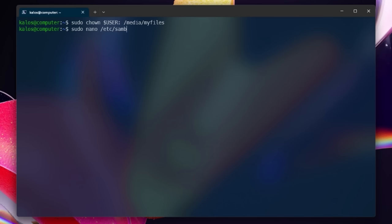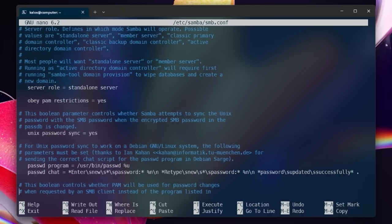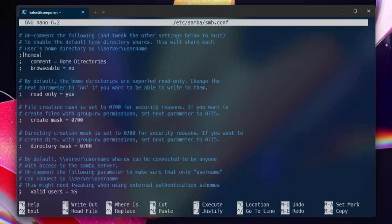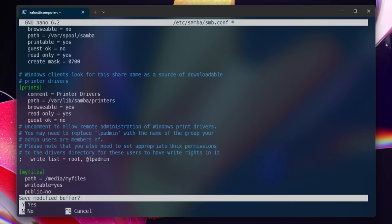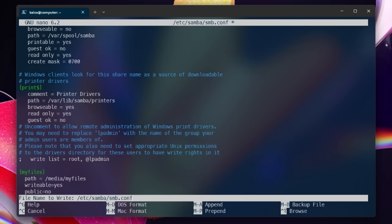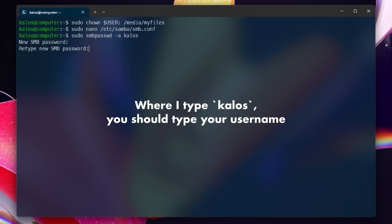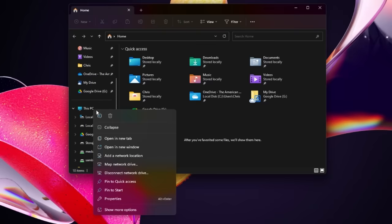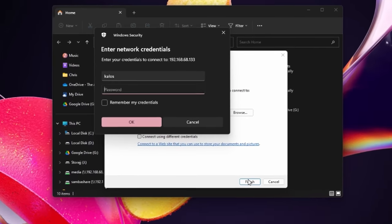Next up, we need to edit the Samba configuration file. Run this command to start editing the file. Use the arrow keys to find the line that says 'map to guest equals bad user' and change it to say 'map to guest equals never'. This will avoid connection issues in the case that you accidentally enter in the wrong credentials on your client. At the end of the file, add the following lines which you can find in the guide in the description. You can change the path and the title according to your setup. Press Ctrl+X to tell Nano to exit, press Y for yes when asked if you want to save the file, and press enter to keep the file name the same. Lastly, run this command to set a password for Samba and then restart Samba to make sure your changes go through. On your Windows PC, you can right-click 'This PC' in the Explorer and select 'Map Network Drive'. Input two backslashes followed by the IP of your server, verify it by clicking browse, and voila — you now have network storage!